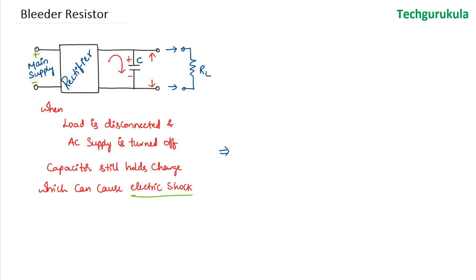We want to have a very high value resistor in parallel to the capacitor so that it does not alter the operation of the capacitor filter as we discussed in previous videos.